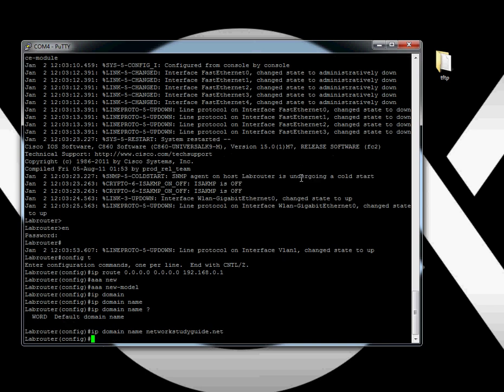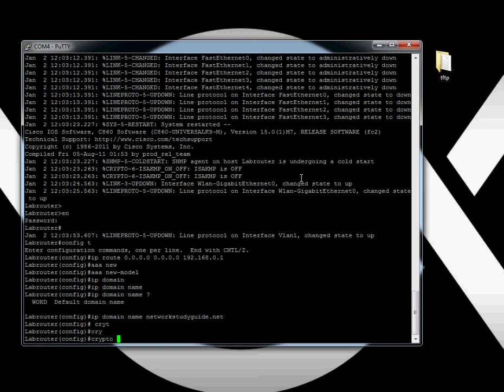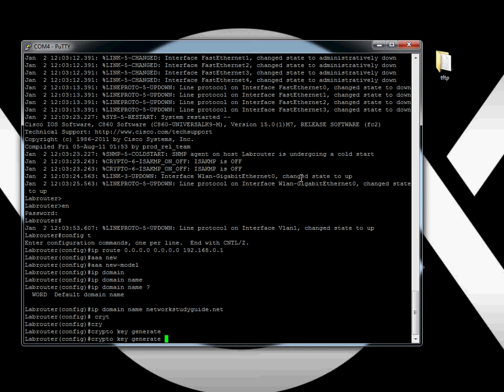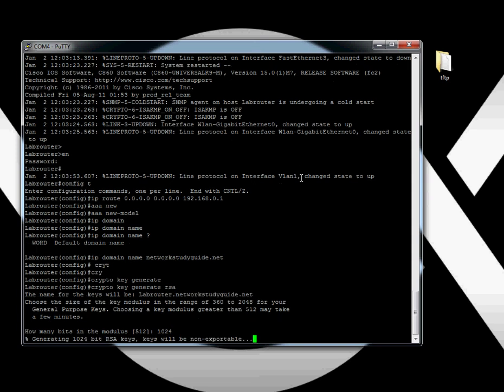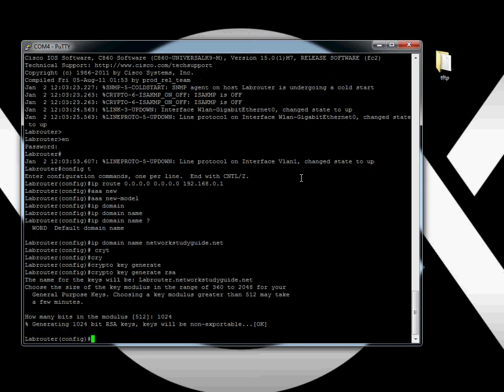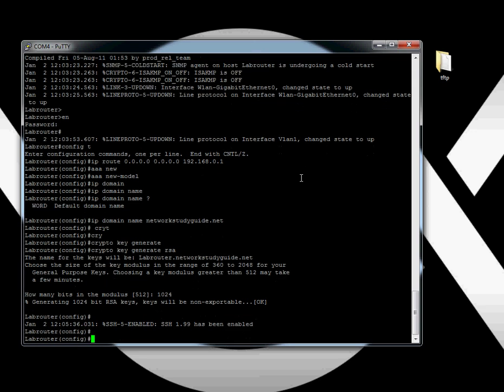Then go ahead and generate a crypto key. Crypto key generate RSA. The default is 512 for your encryption. Let's change it to 1024 so we can use version 2 of SSH, which is a little bit more secure. Awesome, cool. Now we got that set up.